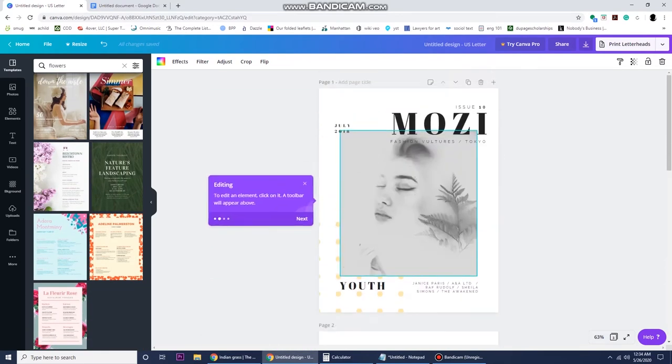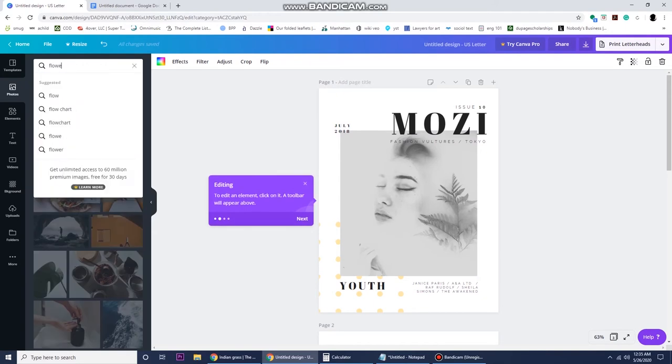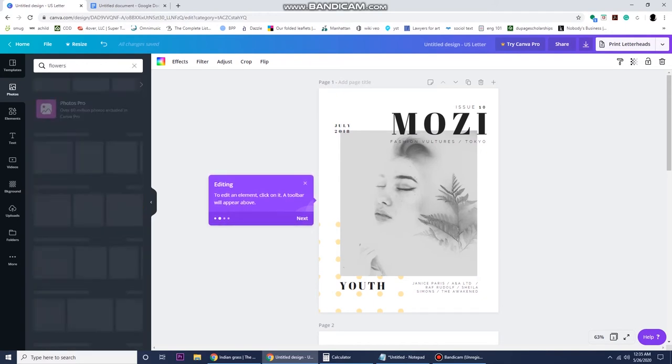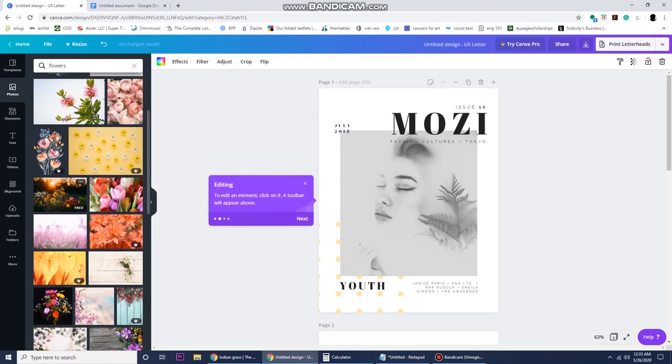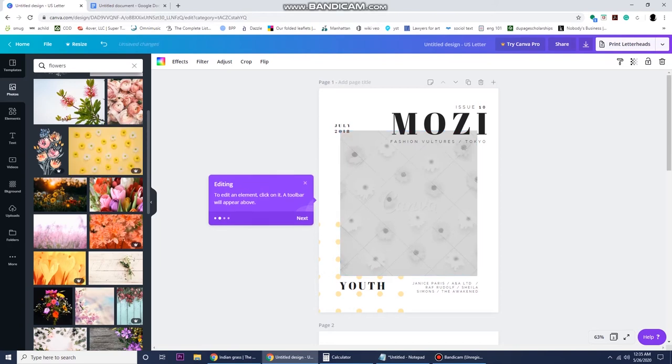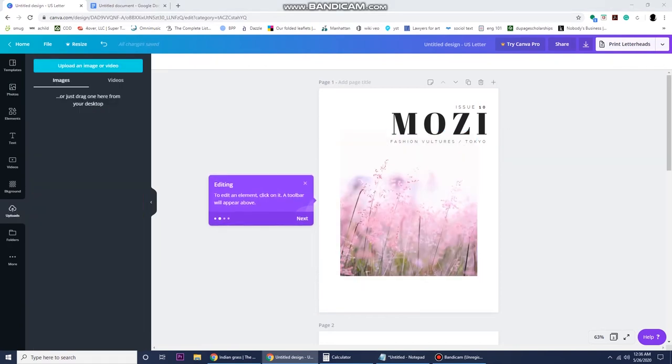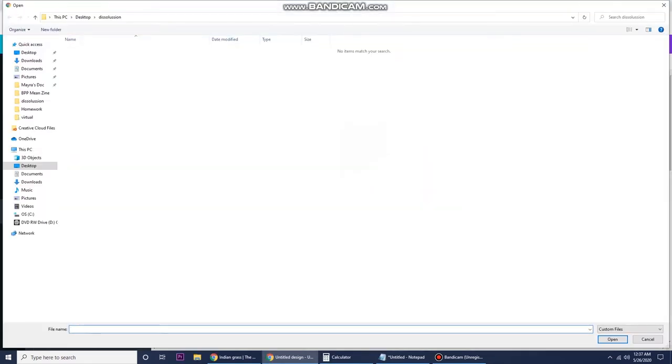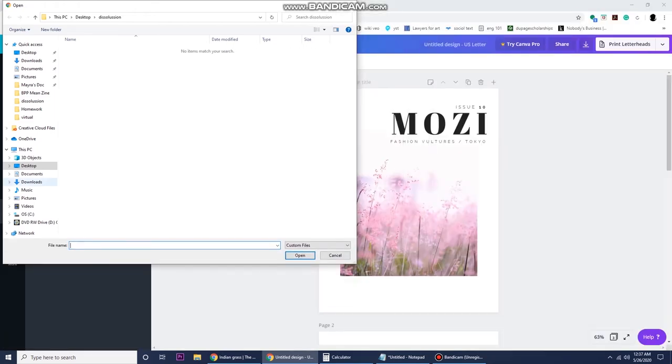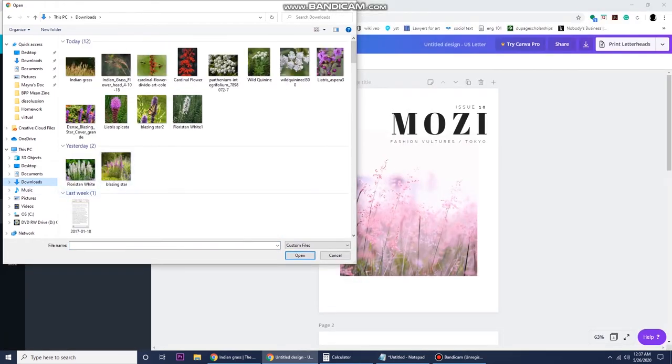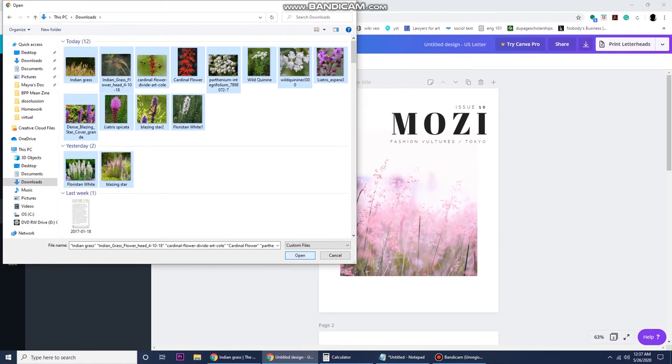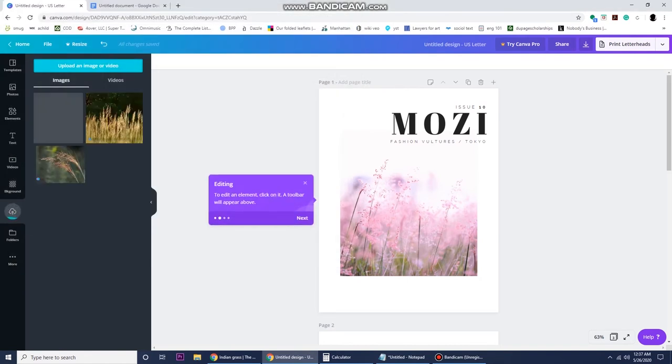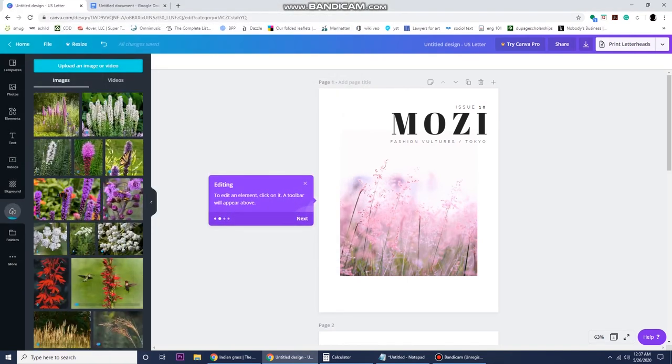Once I've collected the ones that I like, the next step is to search for photos. Canva has their own personal gallery of photos, a lot of them are free. You can select photos from the options they have or upload your own images. I have already picked out some photos that I want to use for my zine, so I just uploaded them and I'm going to paste them into the template.